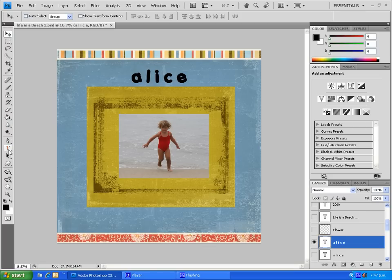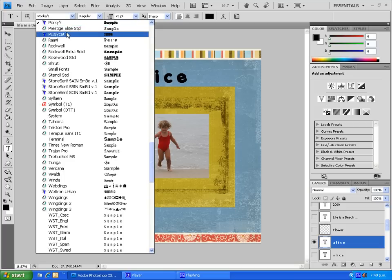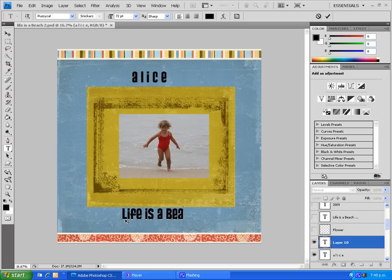Now click on the move tool and just move the title into the right space. Back to the text tool — I'm using Porky's at a 72-point font, which I think is about right. Now I'm going to change the font to Pussycat and come down here and type 'Life is a Beach.' I've got a slightly different font for the bottom part, which I think just adds a little bit more interest.